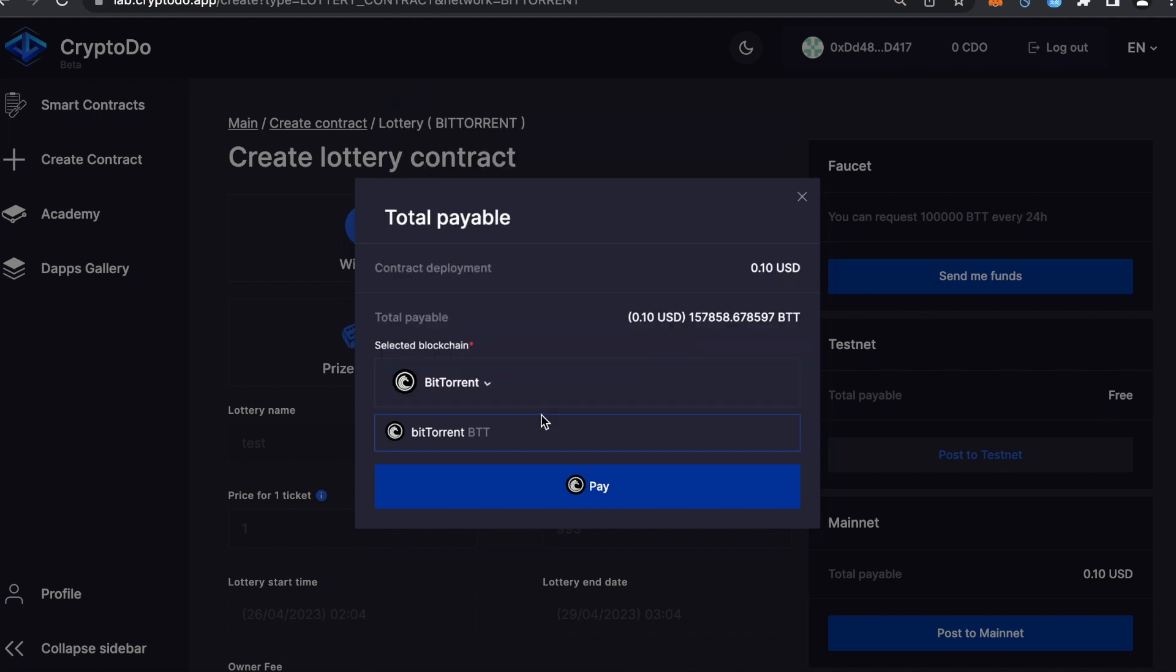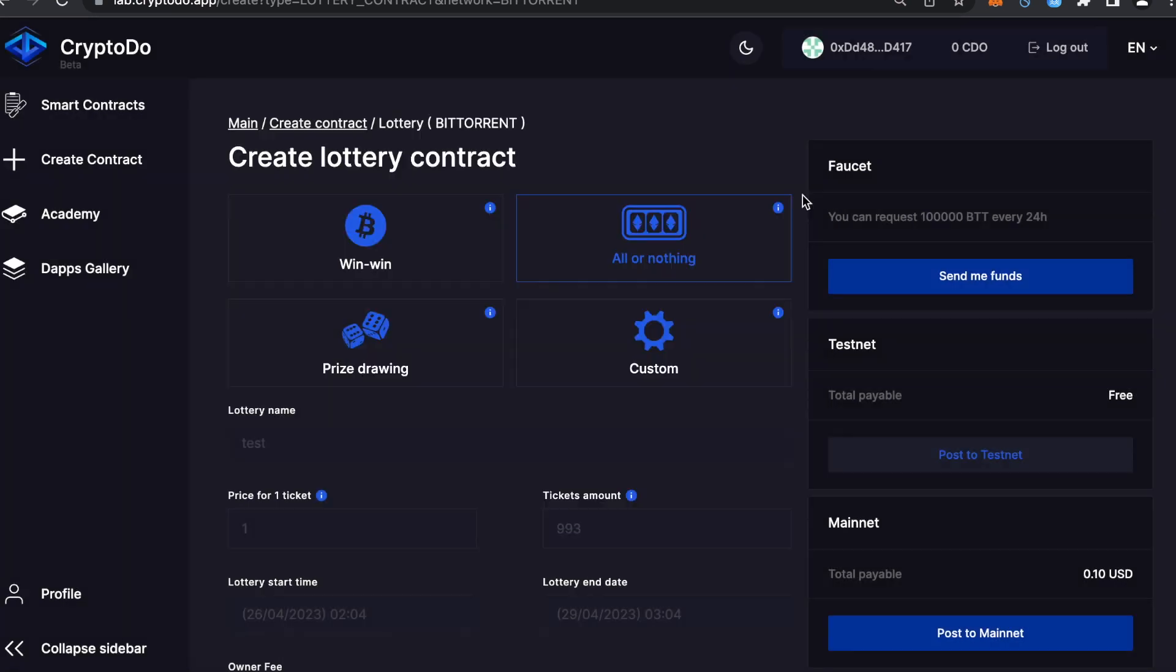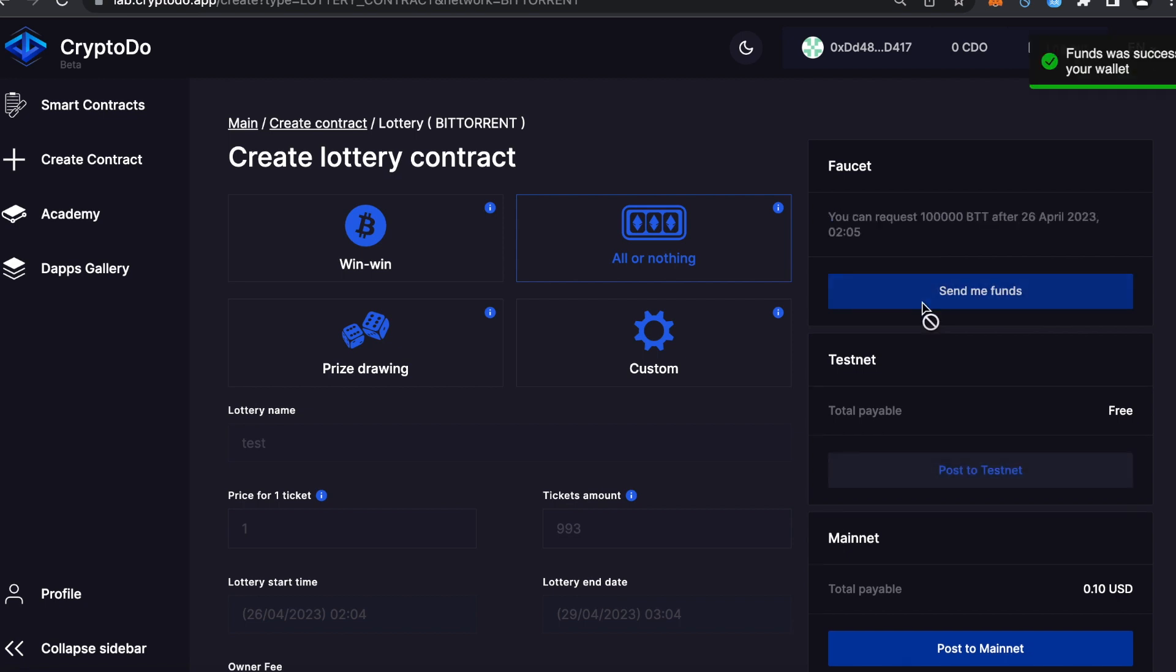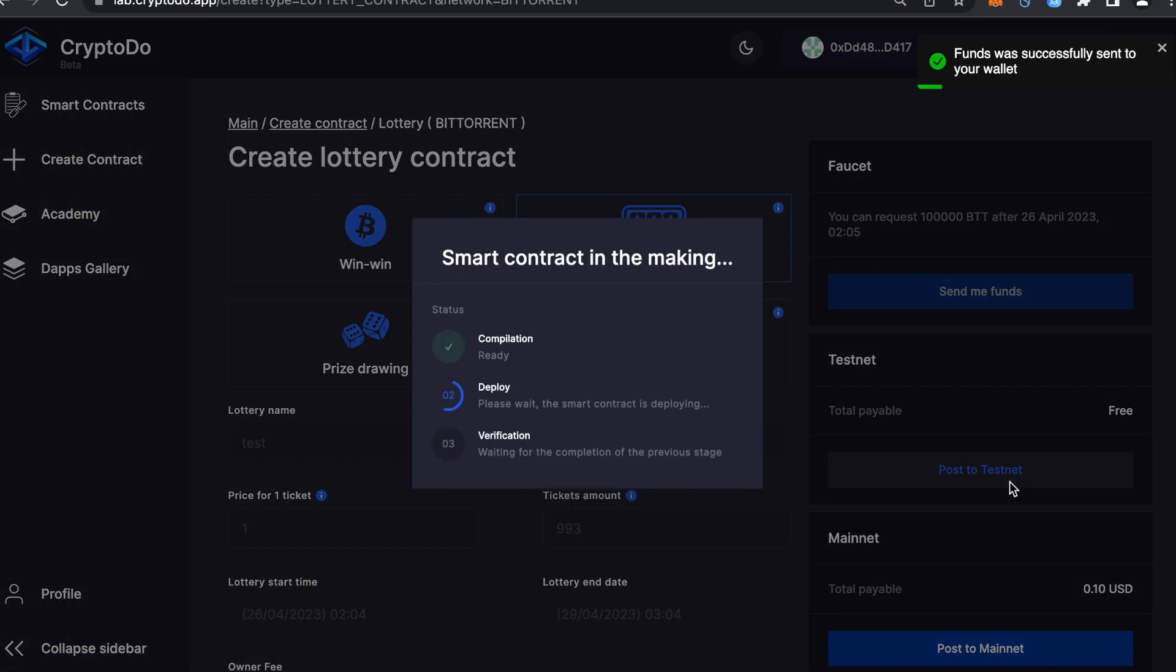But for demonstration purposes, we will deploy our contract in the testnet. You need test tokens to deploy on a test network to cover the blockchain fee, which can be obtained in the faucet section. Click the button, wait a moment, and voila! Our wallet now contains test tokens. To launch your lottery contract on the test network, click Post to Testnet, confirm, and it's done.